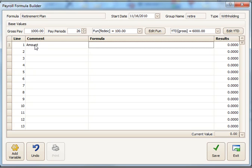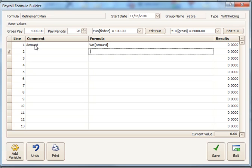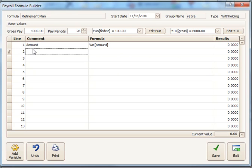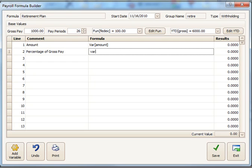Put a comment there. And then I reference the variable by the word var, V-A-R, and then whatever the name of that variable is. The first one is amount. The second one will be percentage of gross pay. And this would be the variable percent times the gross dollar amount. There we go.